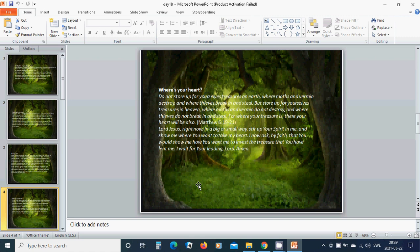Beloved Lord Jesus, right now in a big or small way, stir up your spirit in me and show me where you want to take my heart. I now ask by faith that you would show me how you want me to invest the treasure that you have lent me.